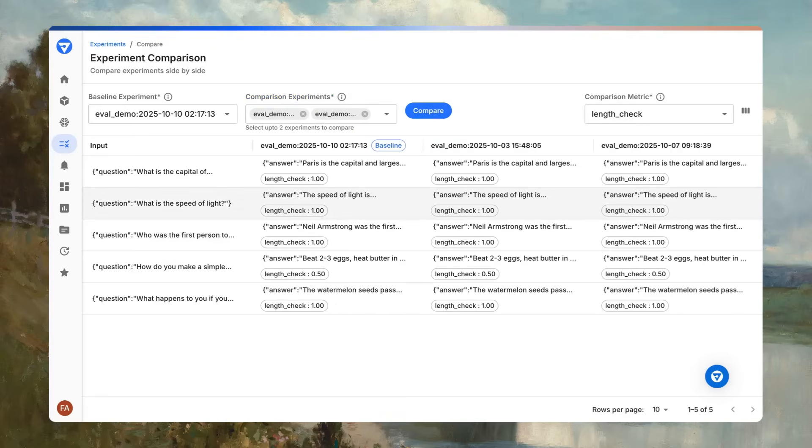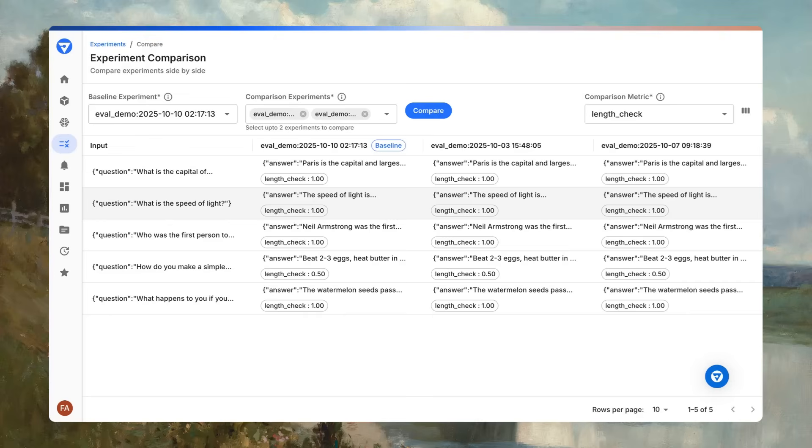This is how teams build, test, and launch high-performing agents while minimizing post-launch risks. With Fiddler evaluations, evaluate for correct agentic behavior, experiment with standard and adversarial scenarios early.